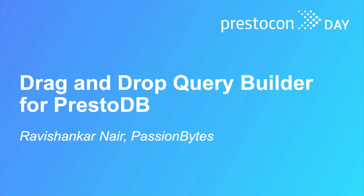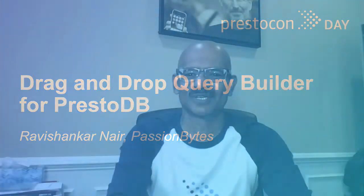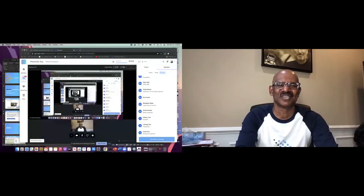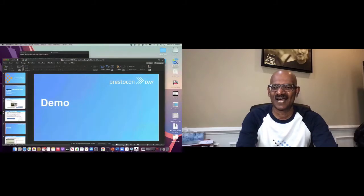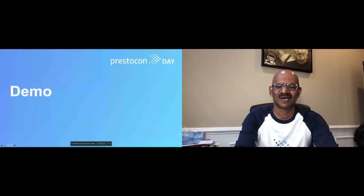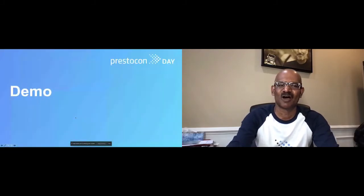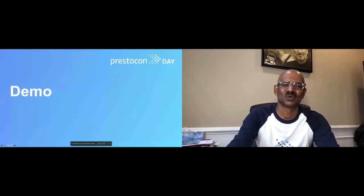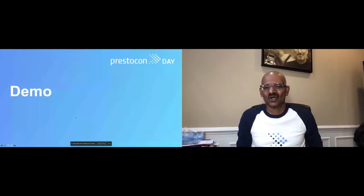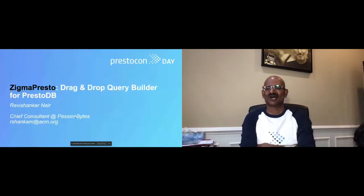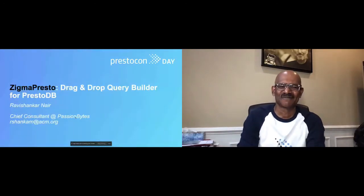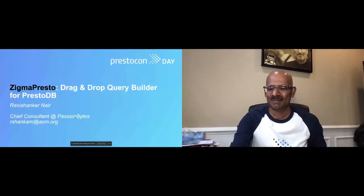Thank you very much, everyone, and thank you very much, especially the Presto community. Very excited to be here. I would like to share a couple of slides before I go to the demo of this particular tool. We are talking about drag and drop query builder for PrestoDB.